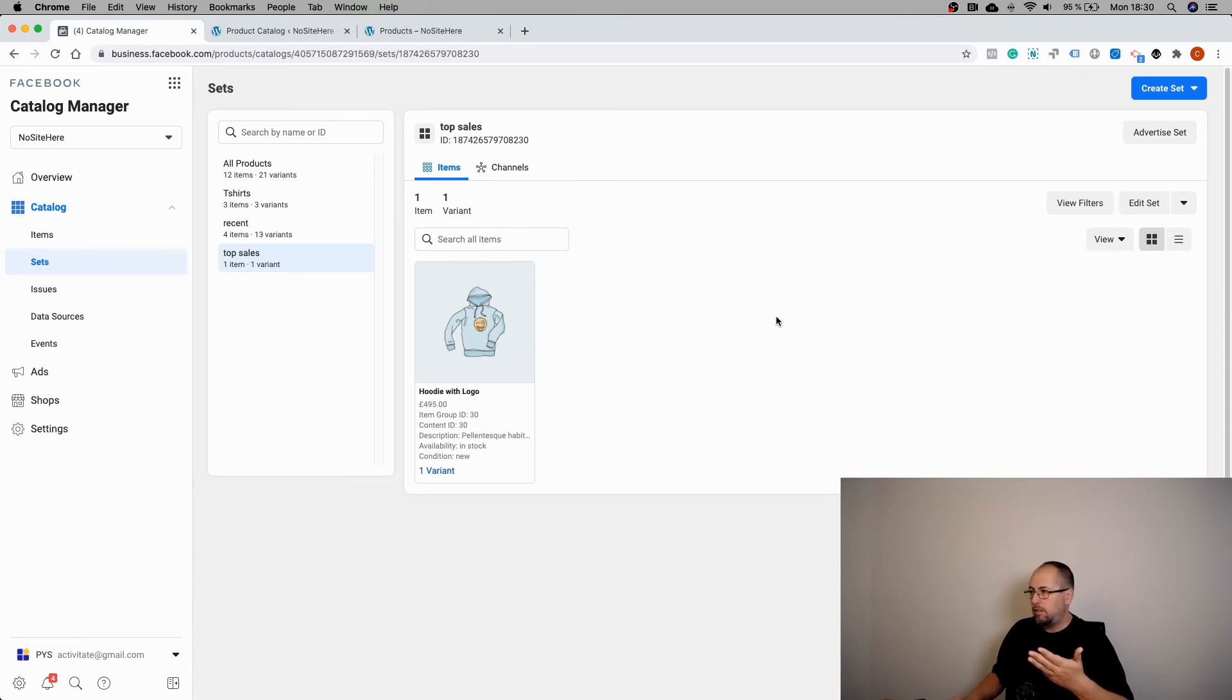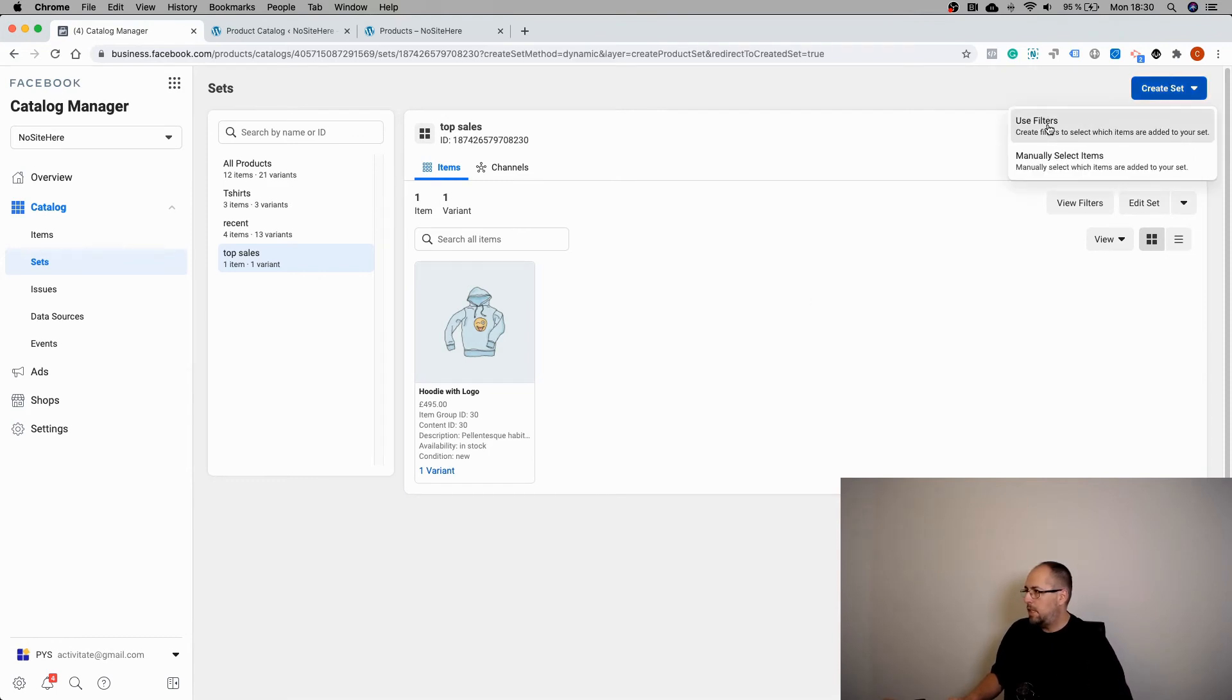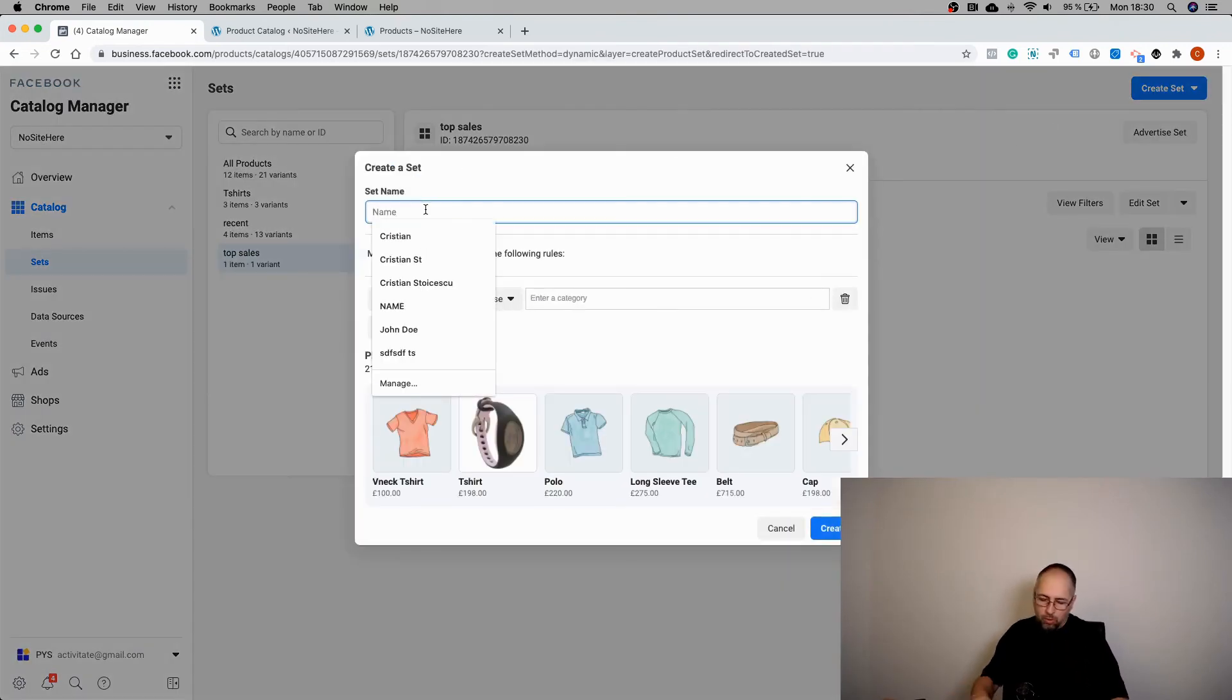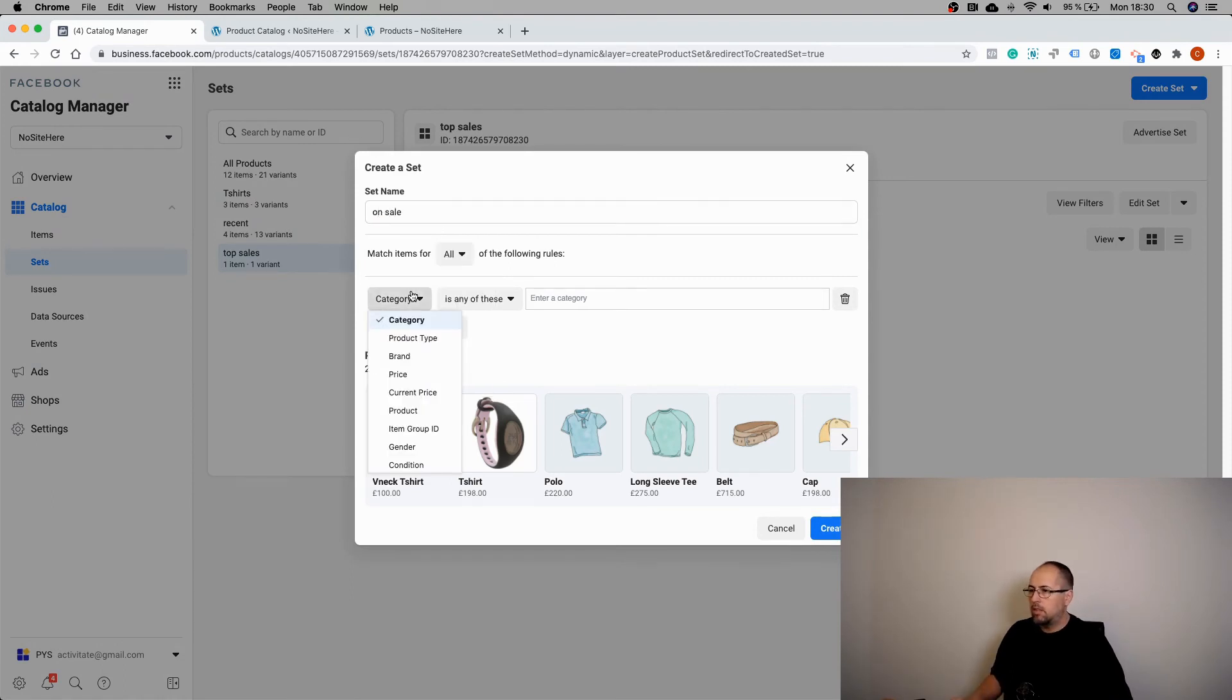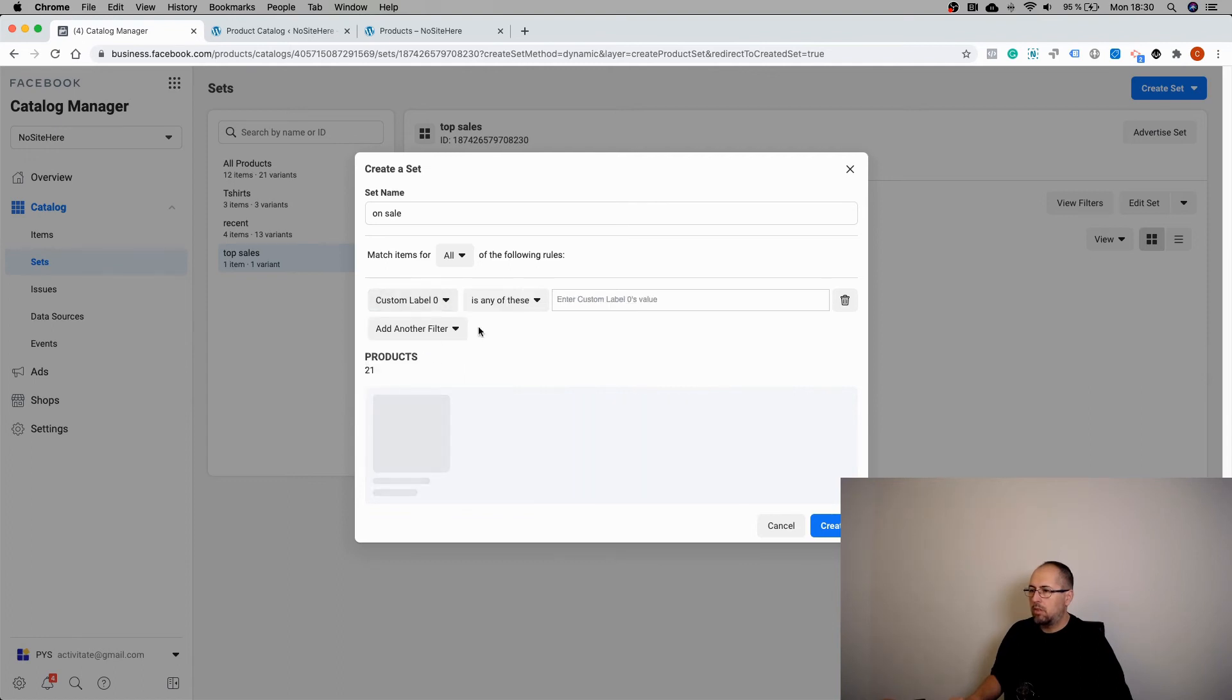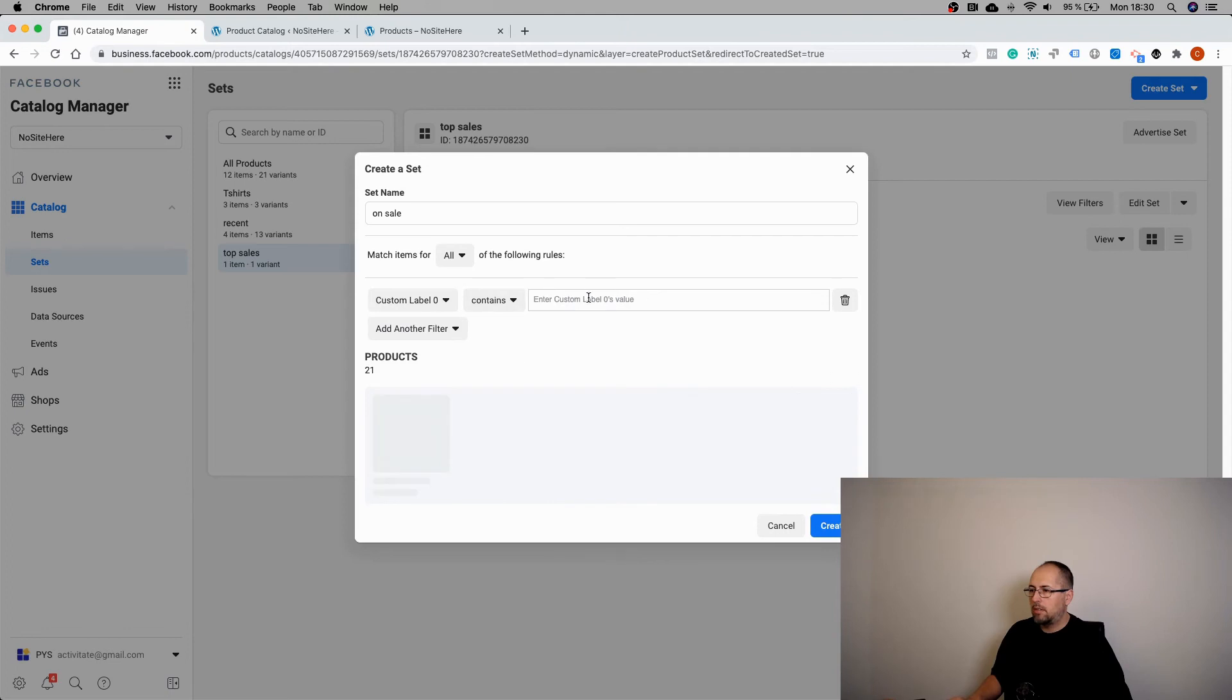This is a demo website. And another product set for on sale. Custom label zero contains on sale.